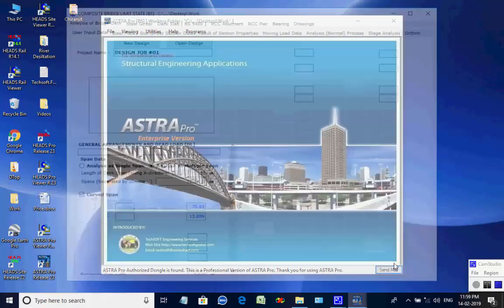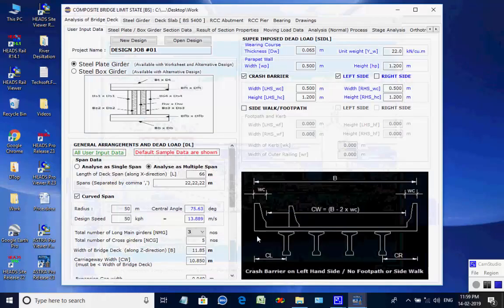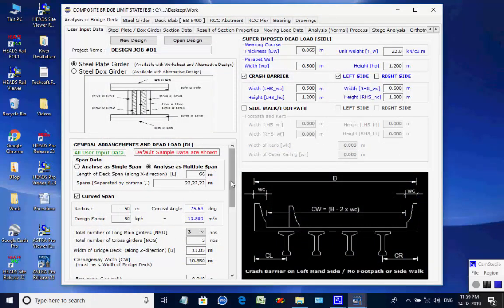As the window opens, select Analyze as Multi-Span, Curved Span, with three spans each of length 22 meters, and a total length of 66 meters. The various analysis data are given as default.